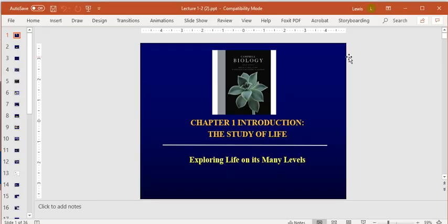We're going to start this class talking about what biology is. The purpose of this class is to give you an overview of biological systems on a small scale. We'll start by talking about how we define life, how we classify life, how we study life, and how we do experiments in a laboratory setting.